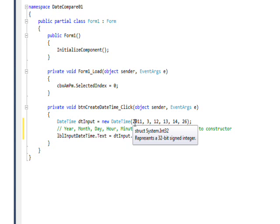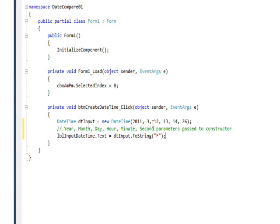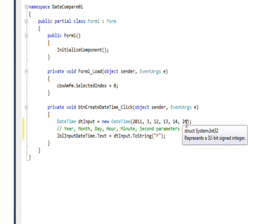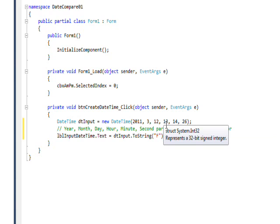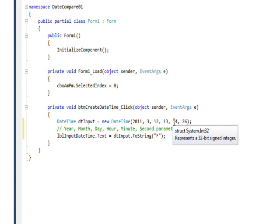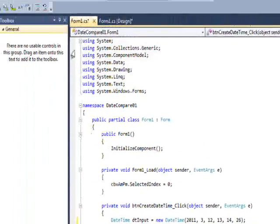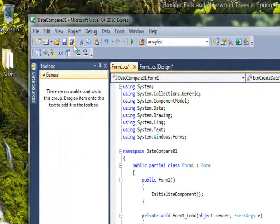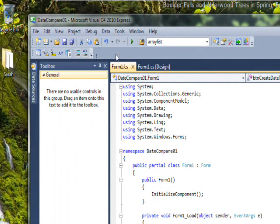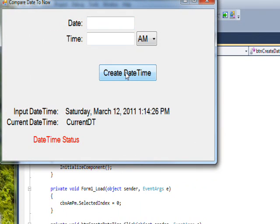So this is 2011 for the year, 3 is the month, 12 is the day, 13 is the hour. We have to use a 24-hour clock because there's really no a.m. or p.m. in this format. Then 14 is the minute and 26 is the second.